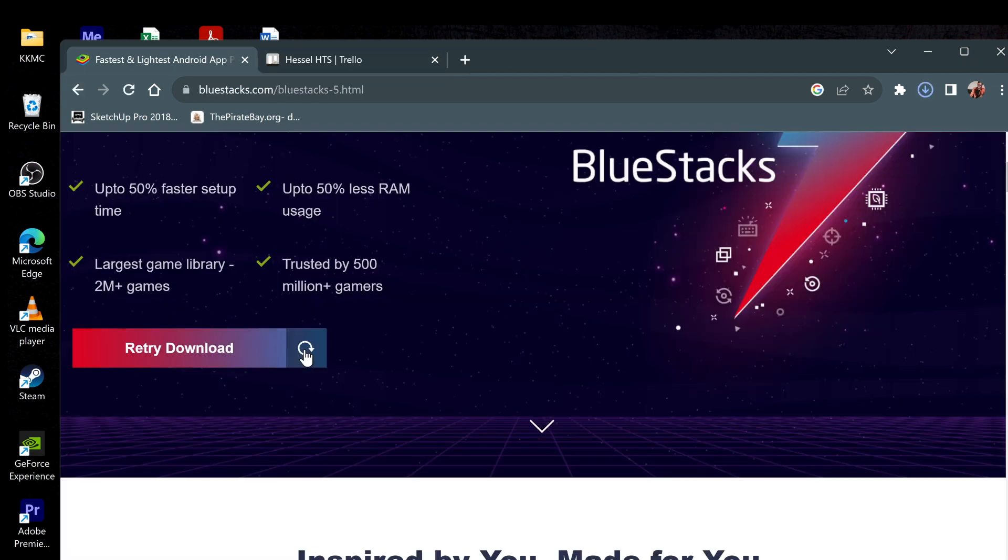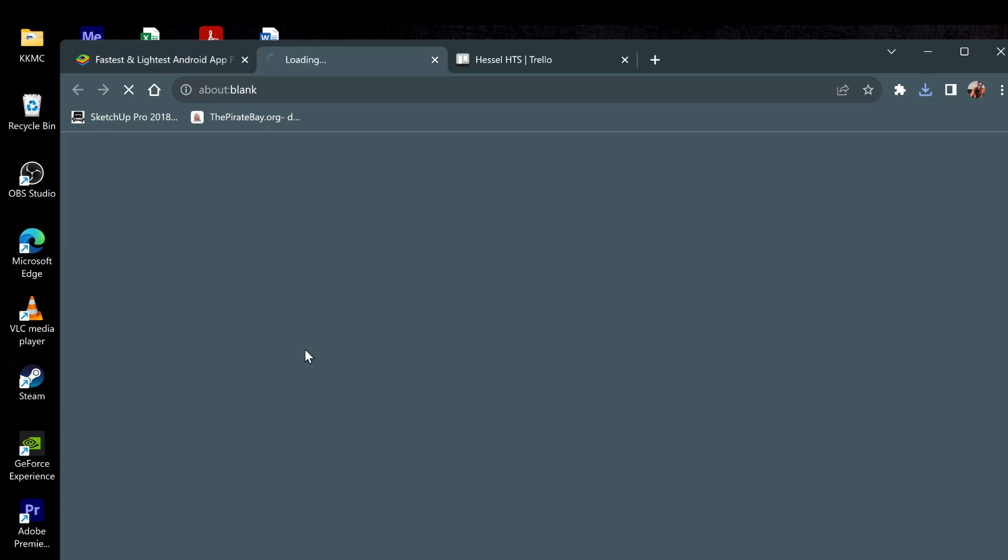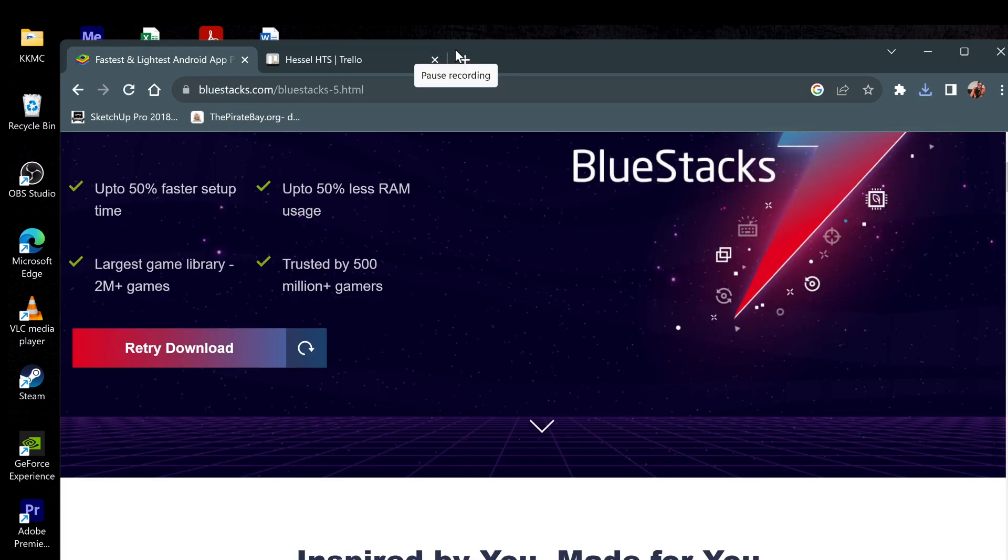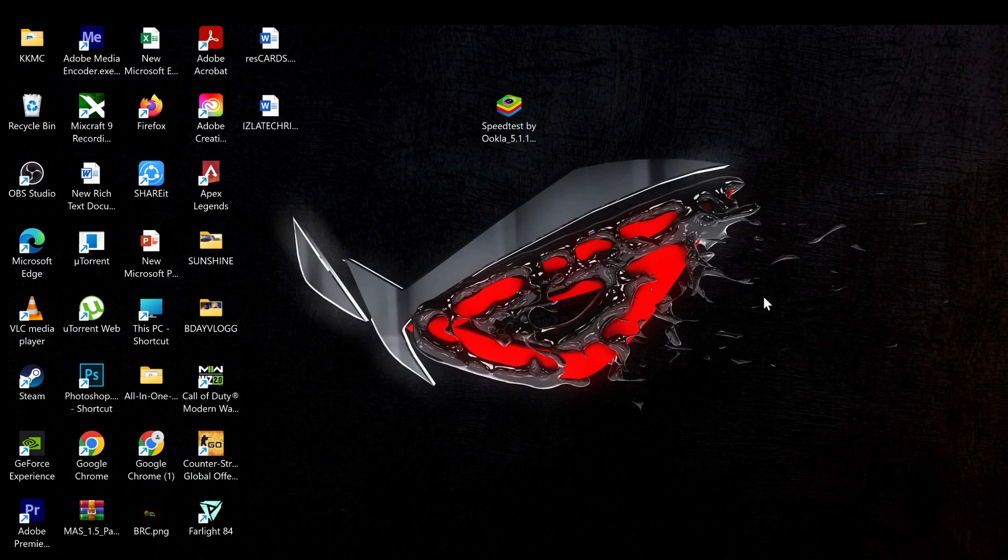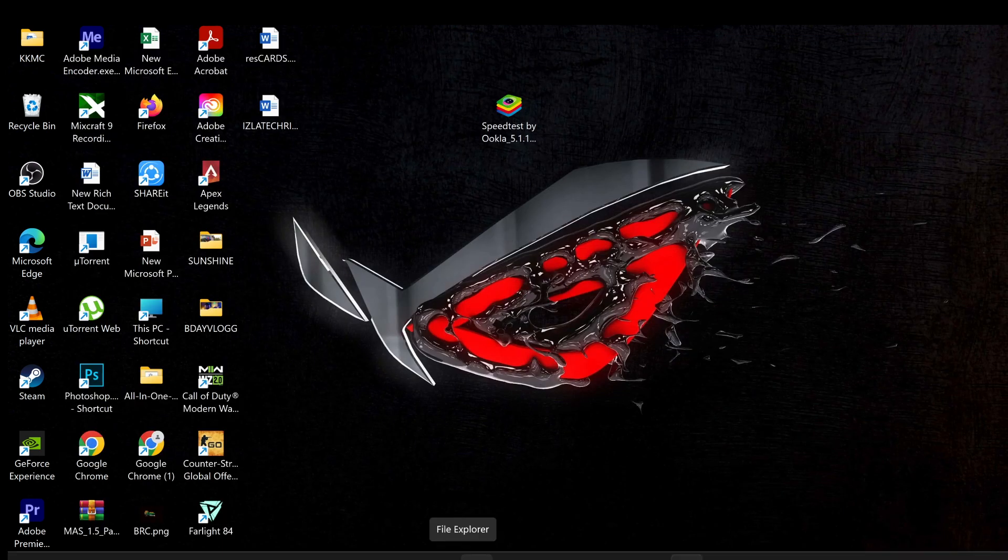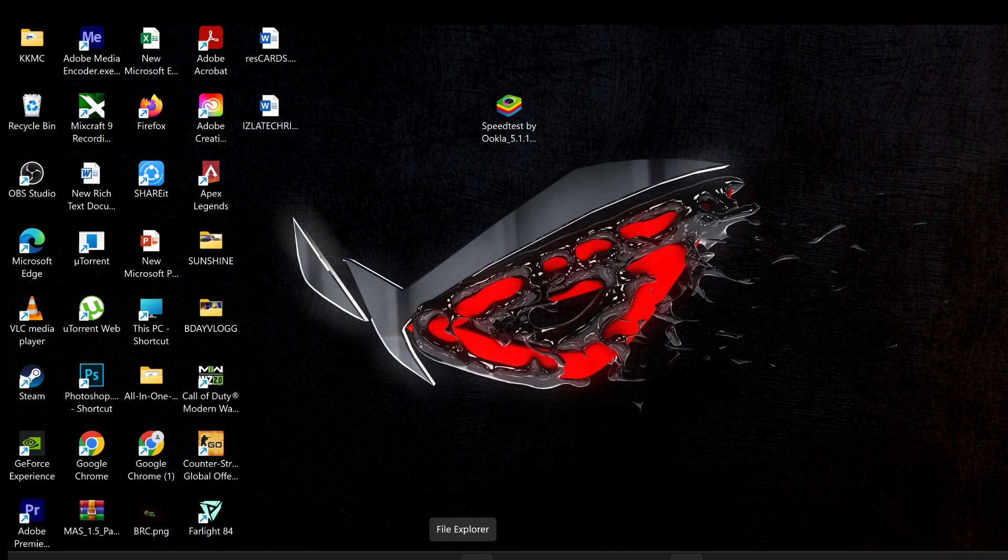First, just click BlueStacks 5 to download and it will not take you long to download because it's very small. Then you can close your browser, then what you need to do is find the installer. You will find it in your File Explorer and Download folder.